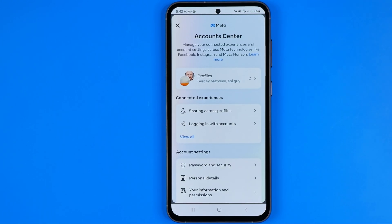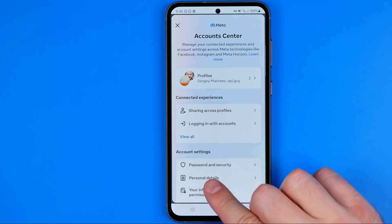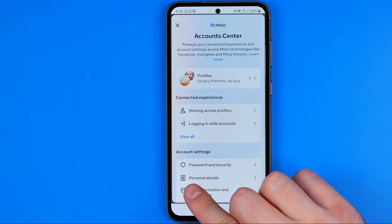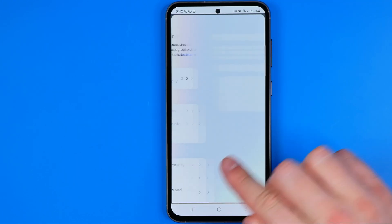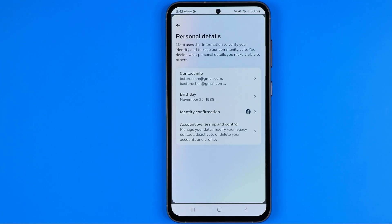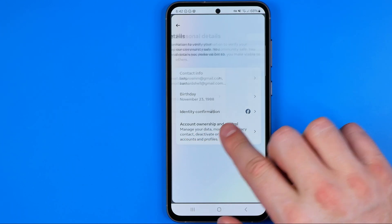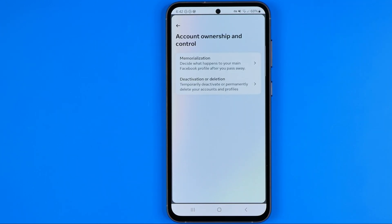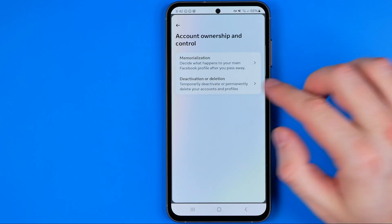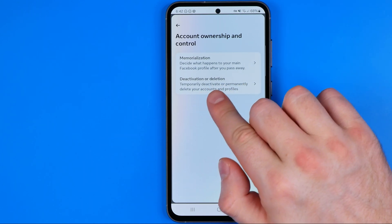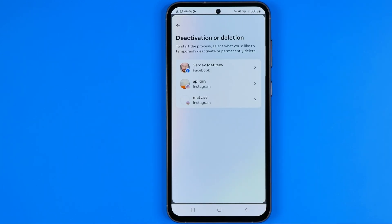After that, get into Personal Details, then Account Ownership and Control, and then Deactivation or Deletion.